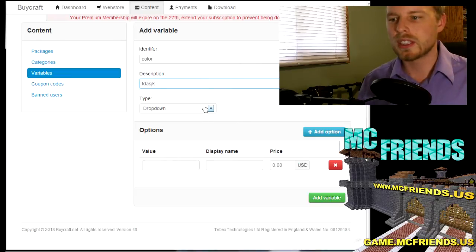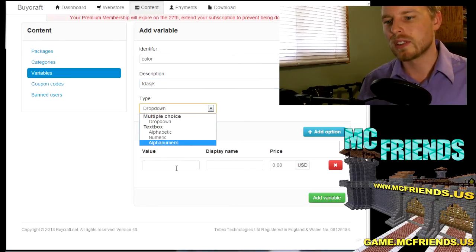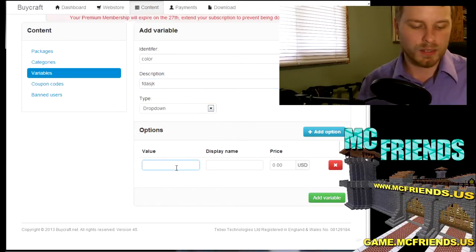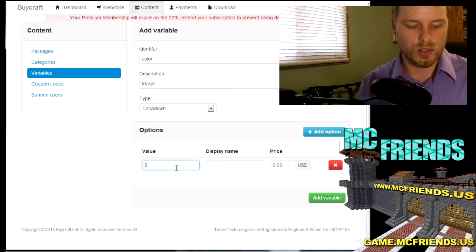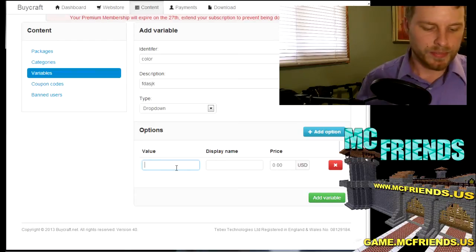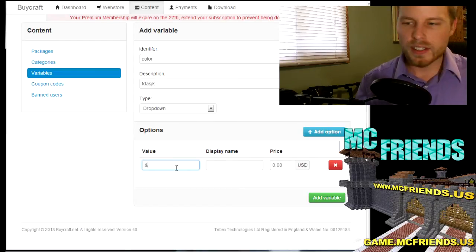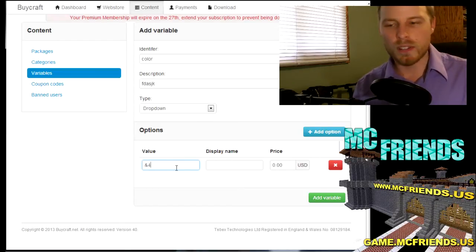So then you can add, I don't even know all of these off the top of my head. I think that's teal maybe, have it cost less for teal or something. So now we've added the variable.